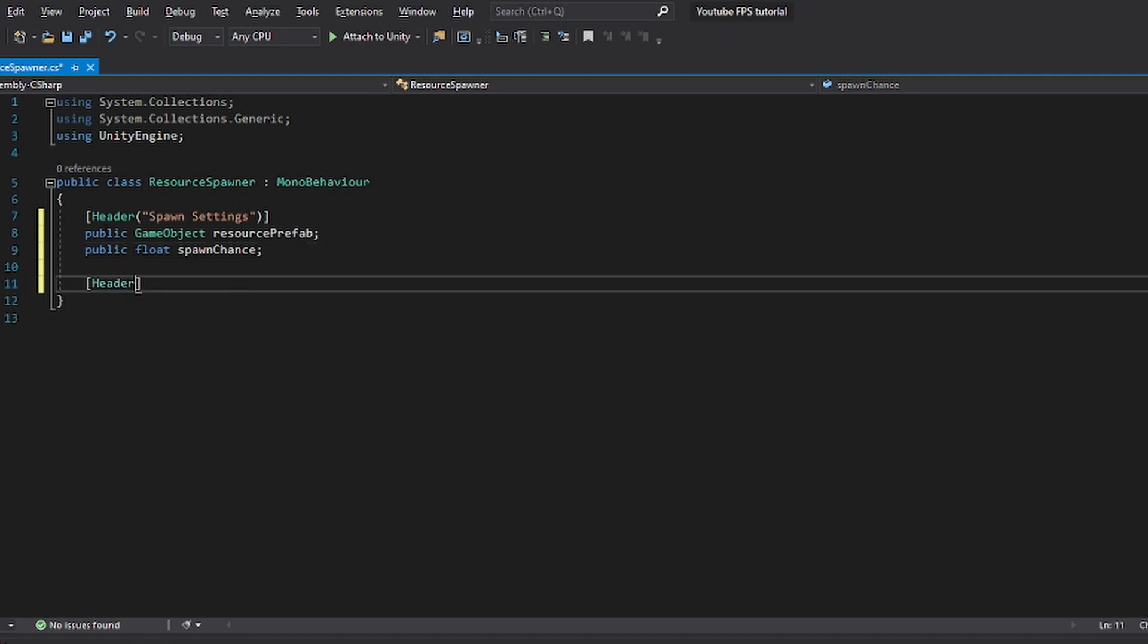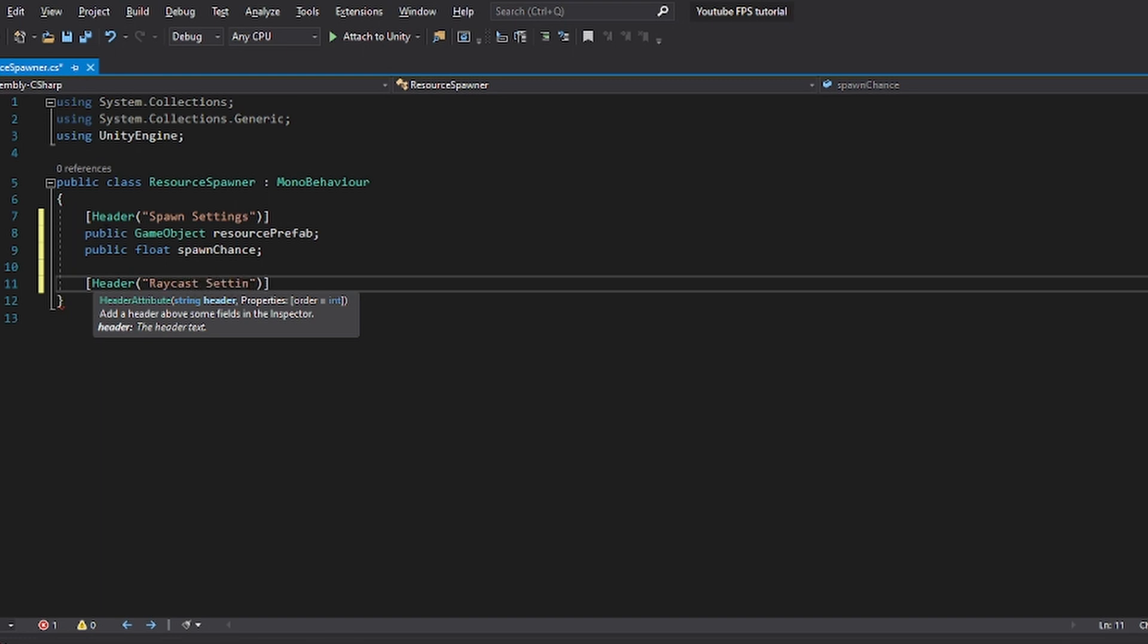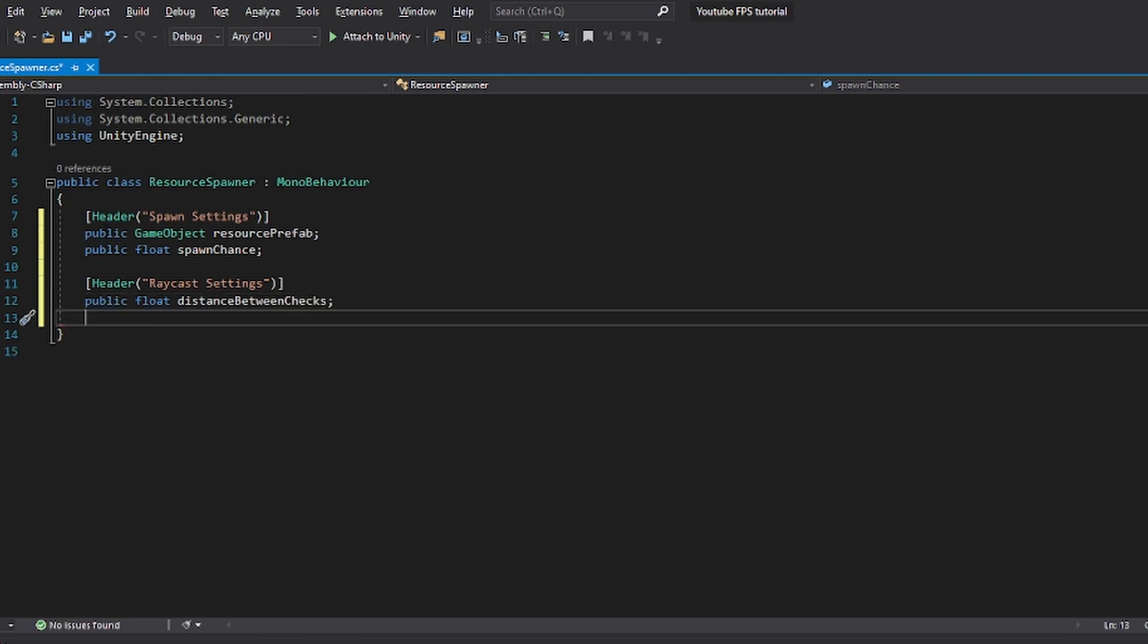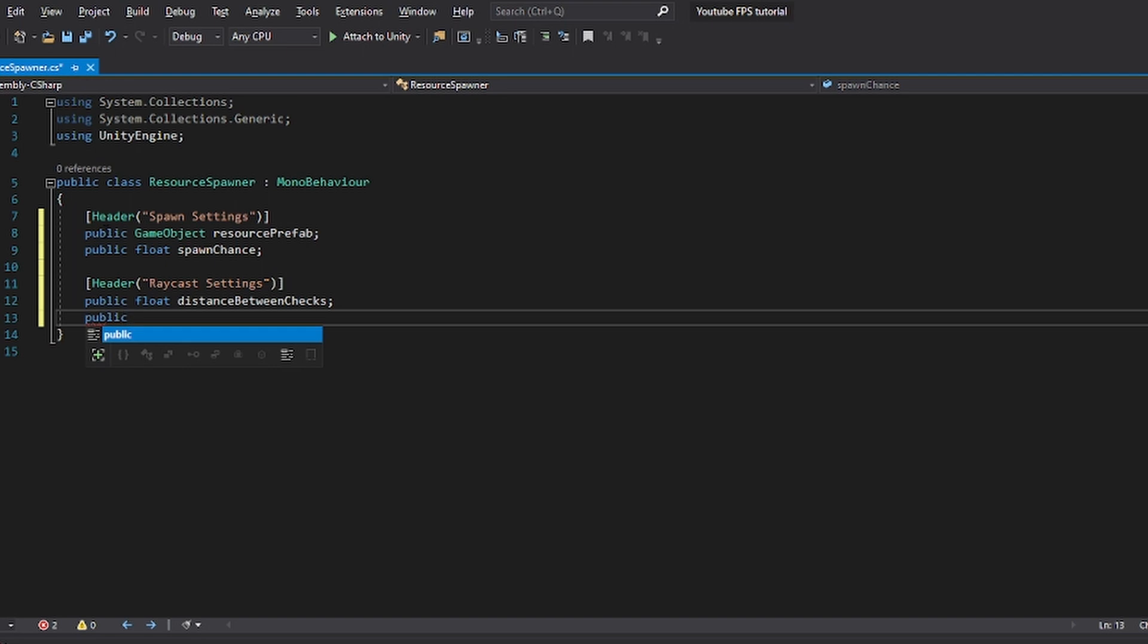Now in the next header, in the next type of settings that we're going to make, we want to set up some raycast settings. These raycast settings are going to be the distance between our checks, which is going to be a float. So I'm going to call this distance between checks. We're also going to set up a public float, which is the height of the check. And I'm obviously going to explain these to you as we go. So we can, for example, set this to something like 10.